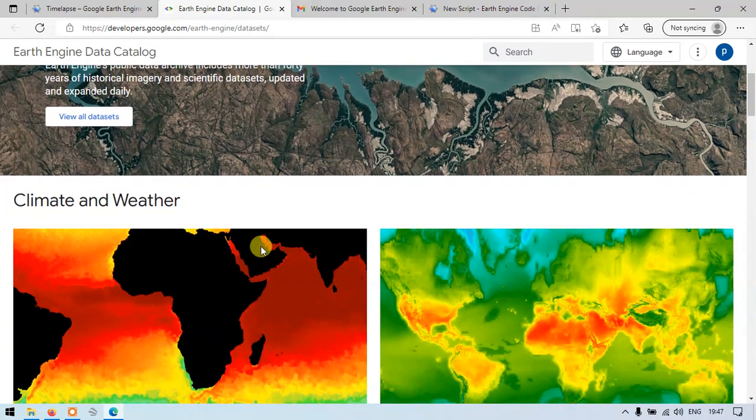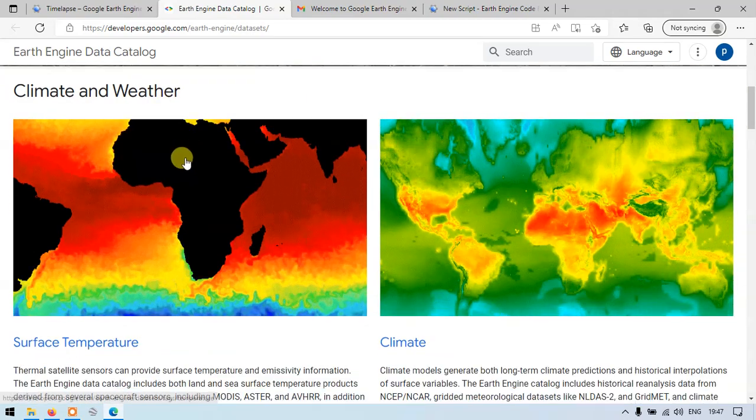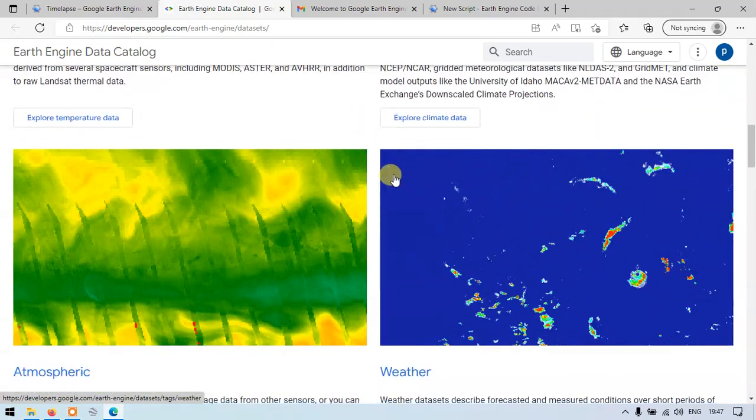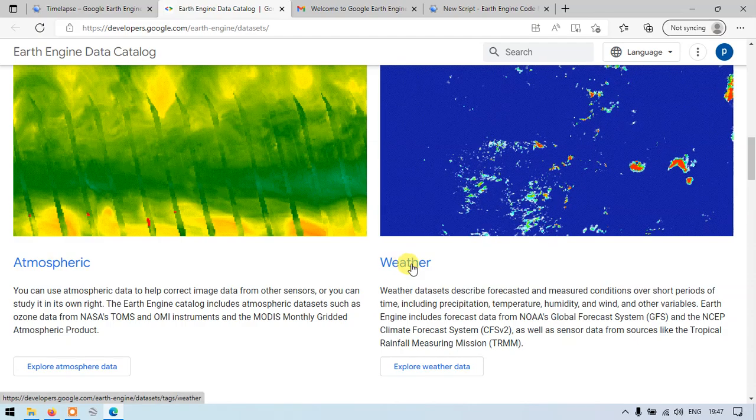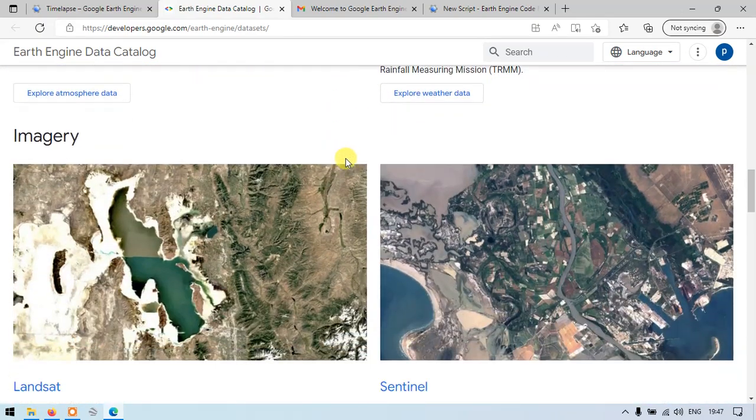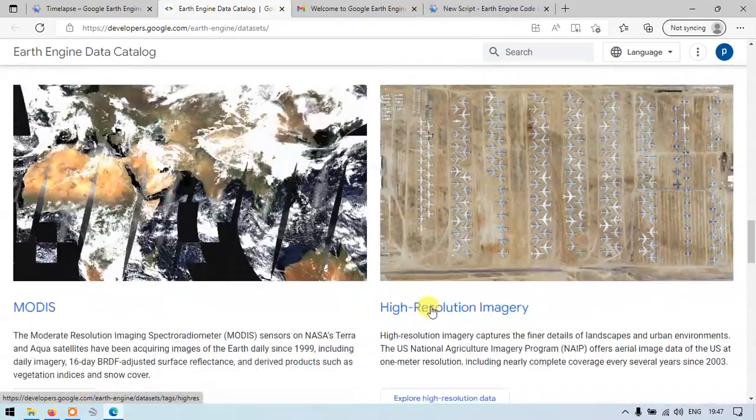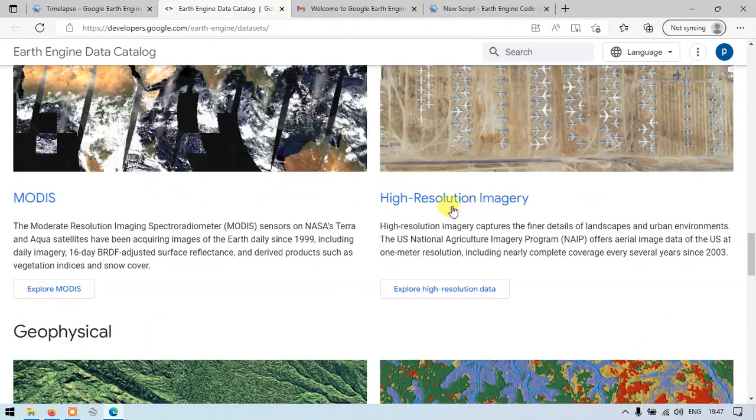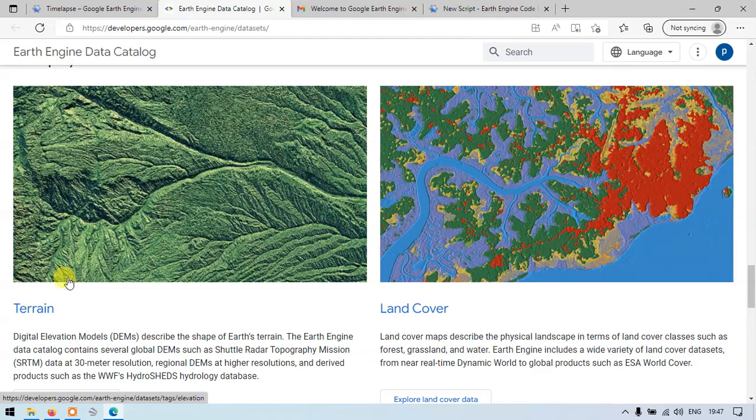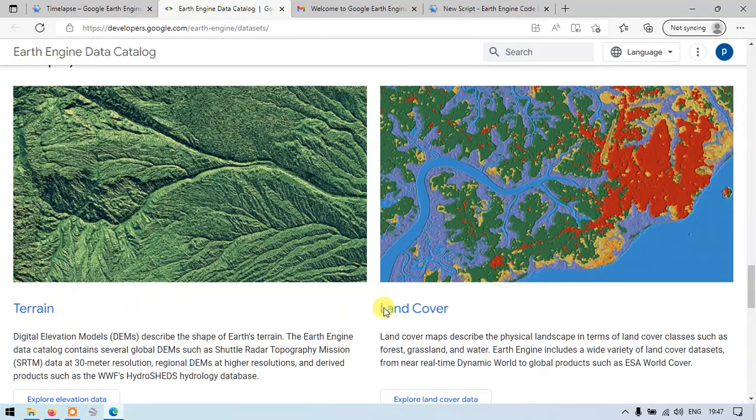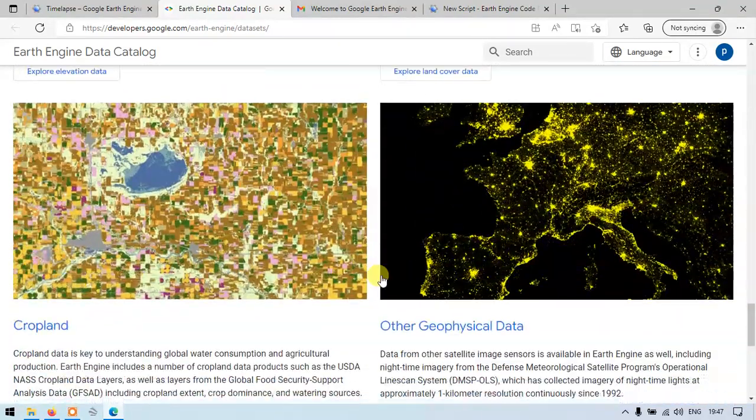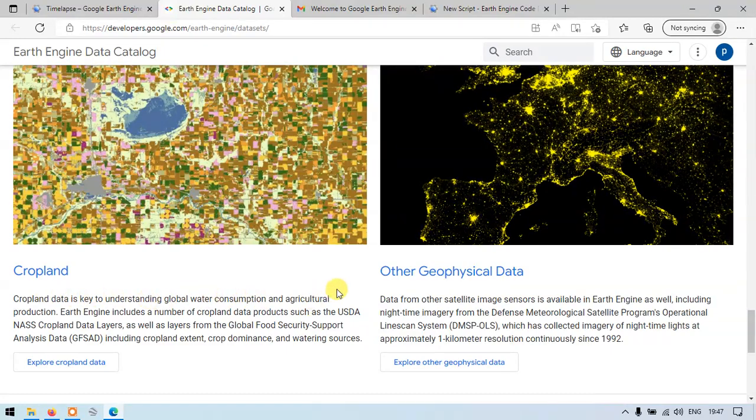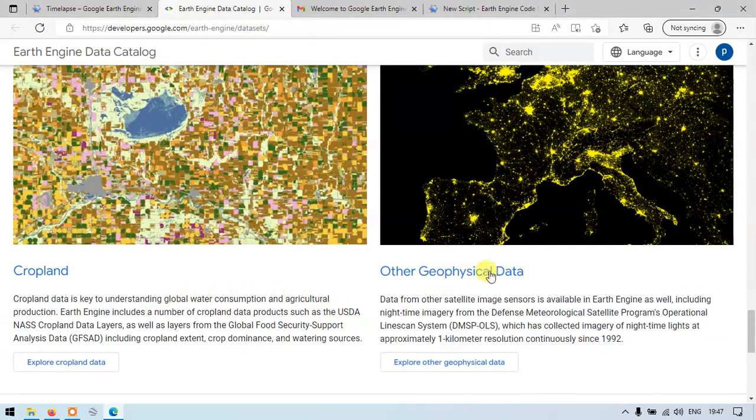We have climate and weather datasets including surface temperature, climatic data for the entire globe, and atmospheric and weather data. We have imagery data: Landsat images, Sentinel images, MODIS, and even high resolution imagery. Third is geophysical datasets. We have terrain data, that is digital elevation models, and land use land cover data. We have cropland data. Cropland data is key to understanding global water consumption and agricultural production. Earth Engine includes a number of cropland data products such as USDA. We have other geophysical data.